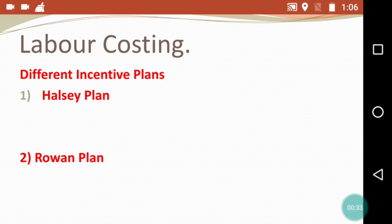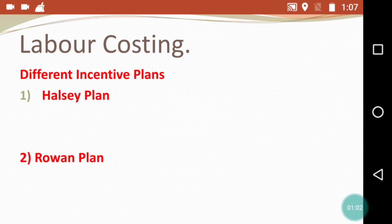We will discuss the Halsey plan and Rowan plan in this video, as well as the second type of paper regarding gross wages, dearness allowance, and other amenities calculations — that was asked for 15 marks in last year's paper. We will also focus on how to calculate the incentives under the Halsey and Rowan plan using specific formulas.